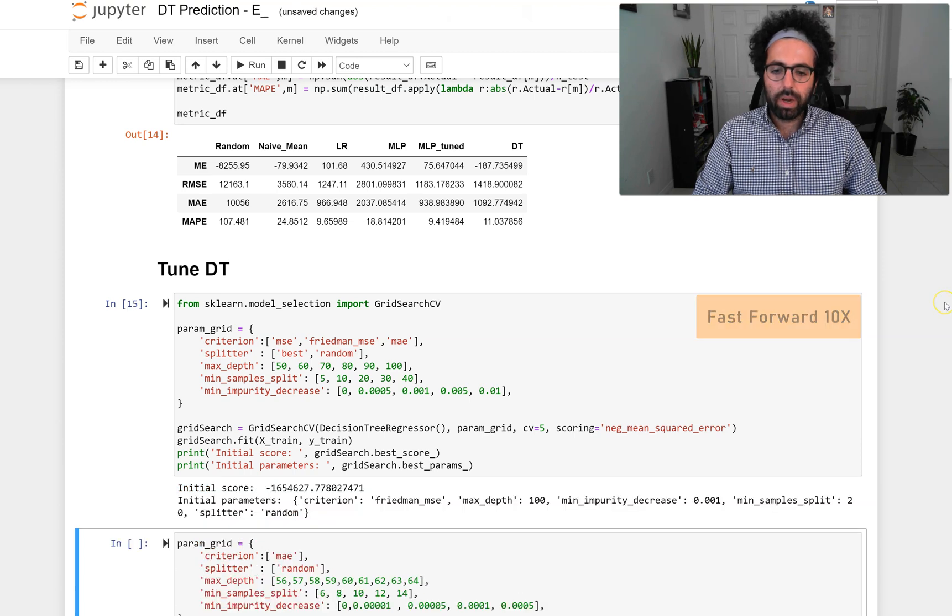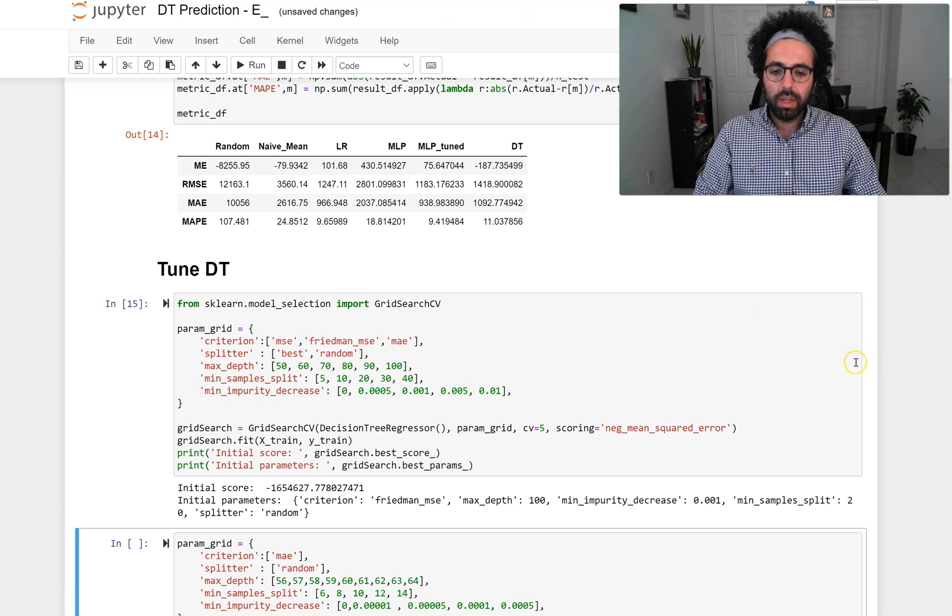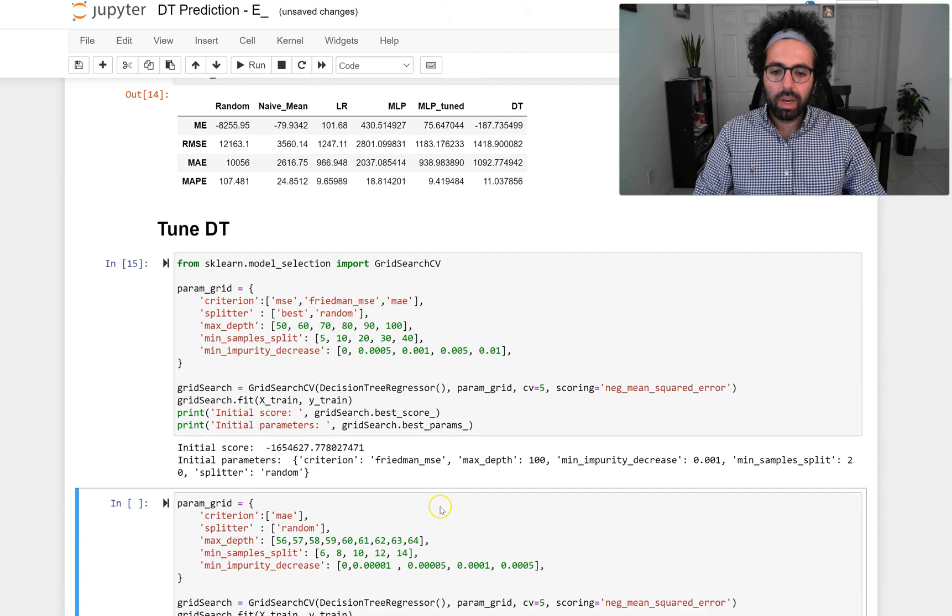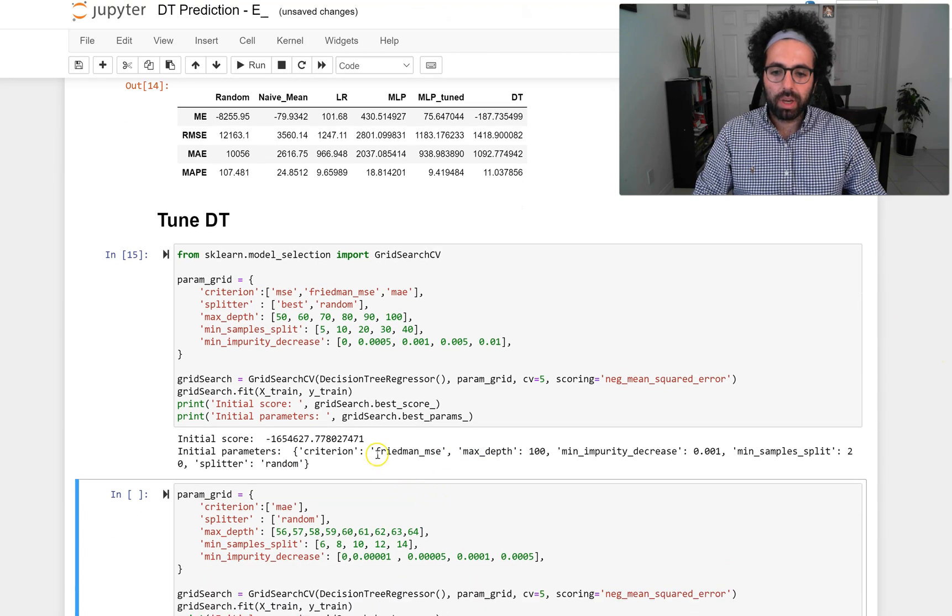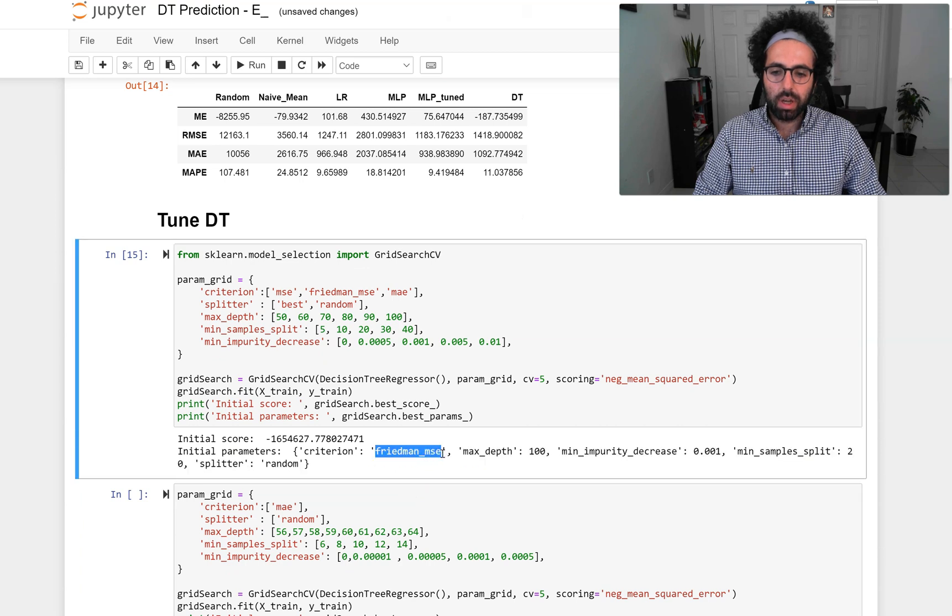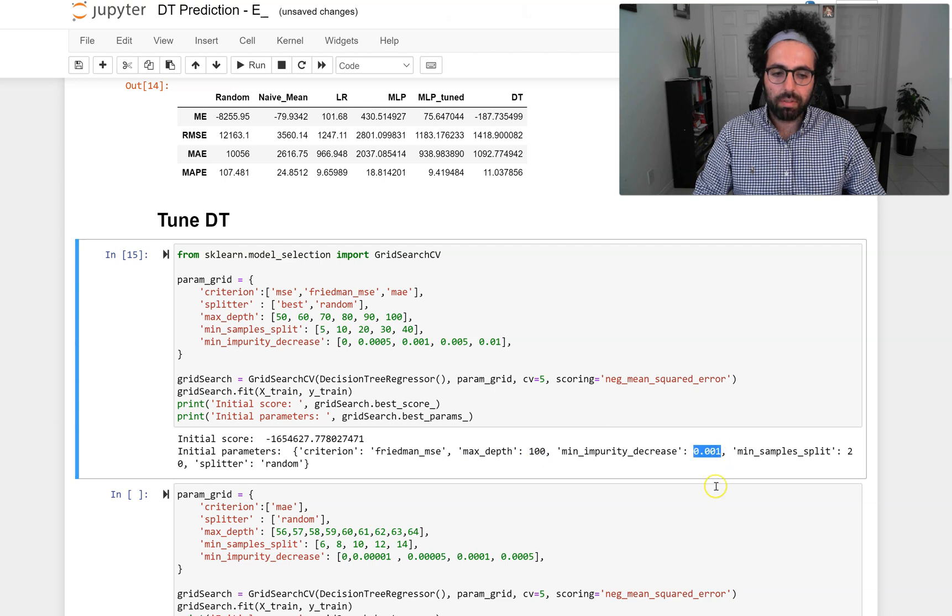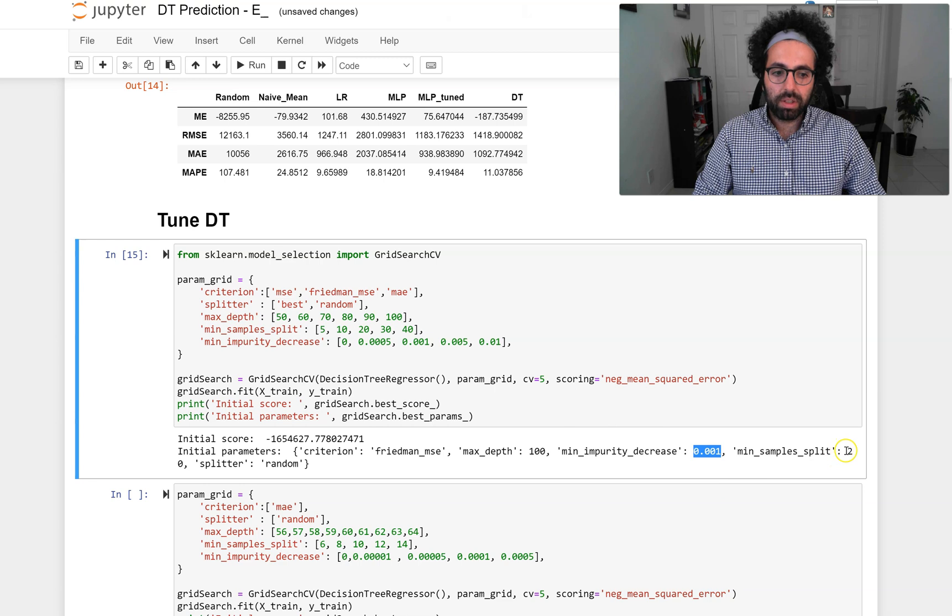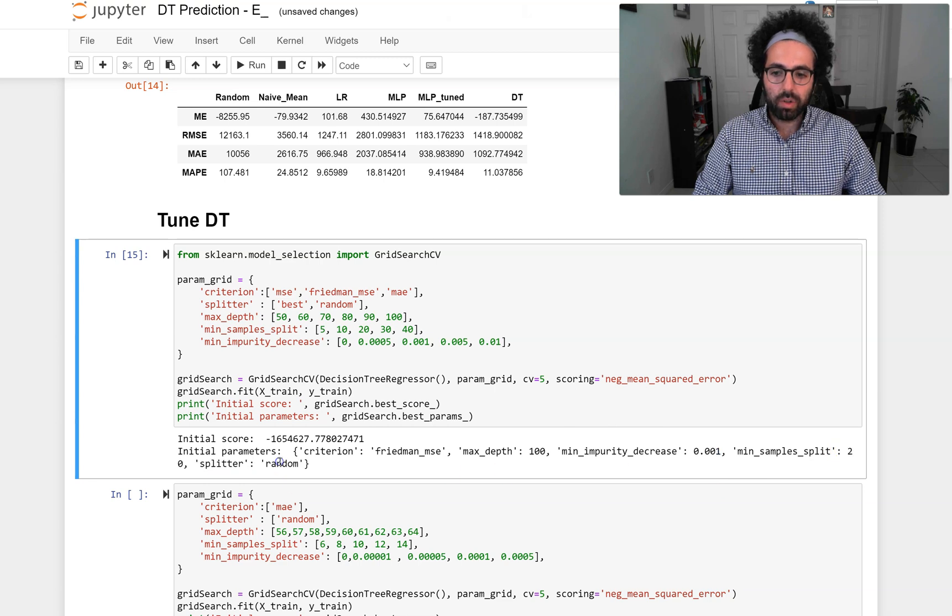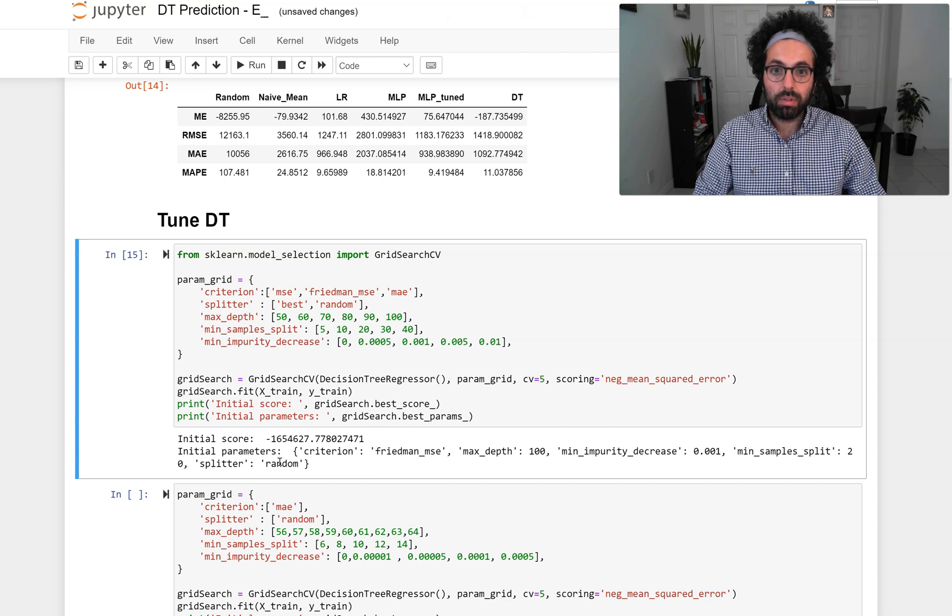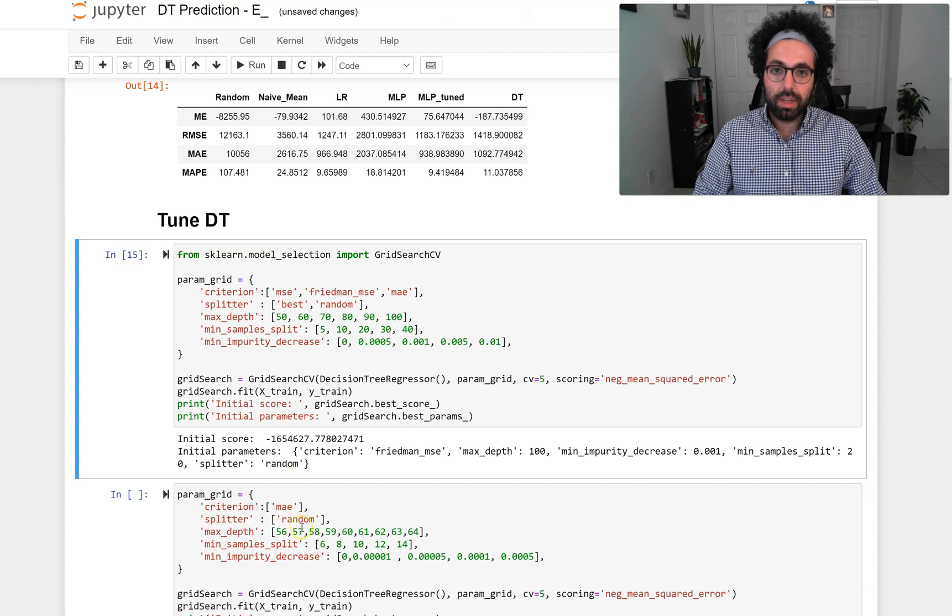This also lasted around a minute. Now we have some idea—we have the Friedman MSE as a criterion, max_depth 100, min_impurity_decrease of 0.001, min_split 20, and the splitter random. These are the ones that we found so far.